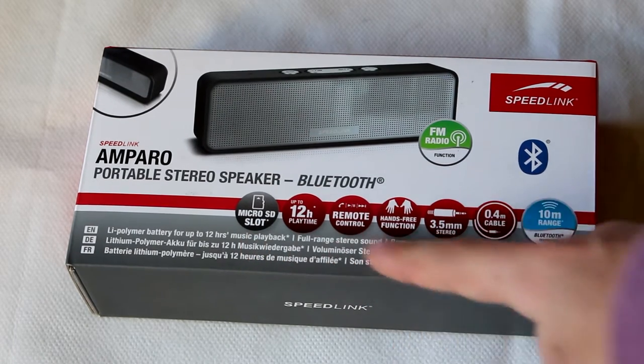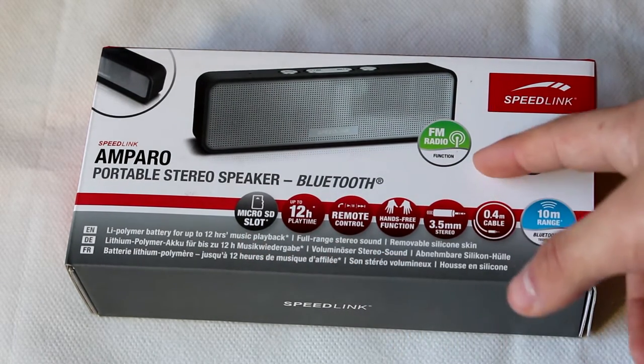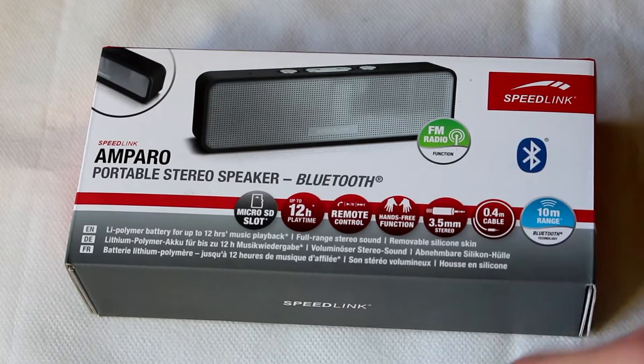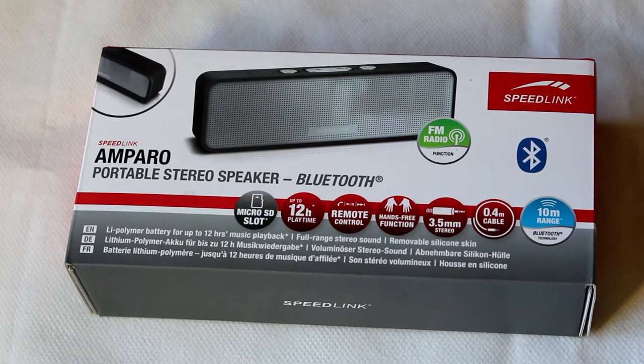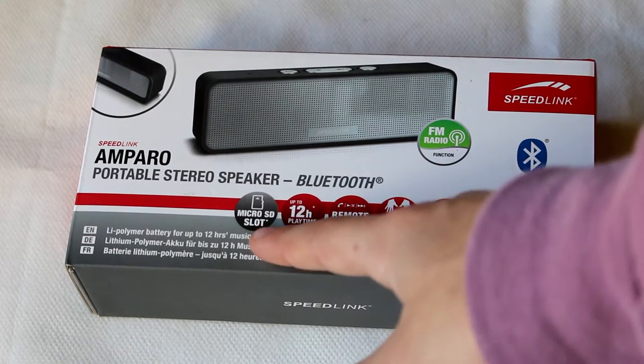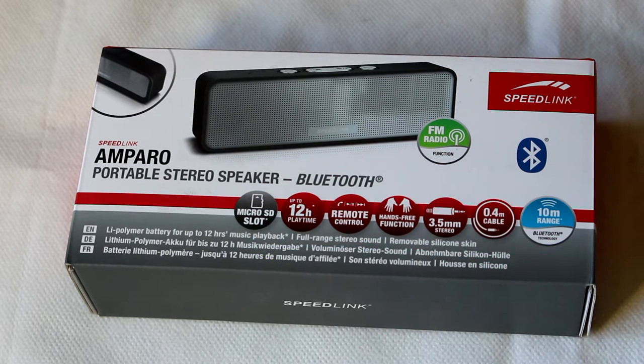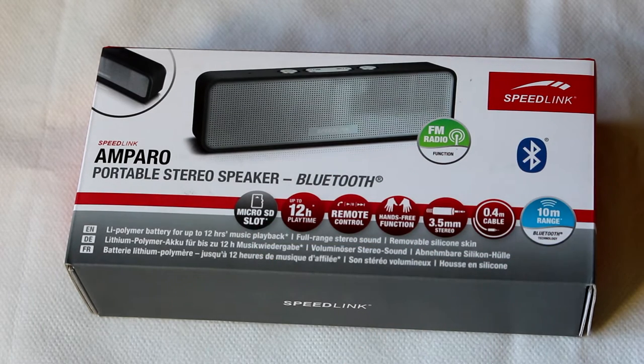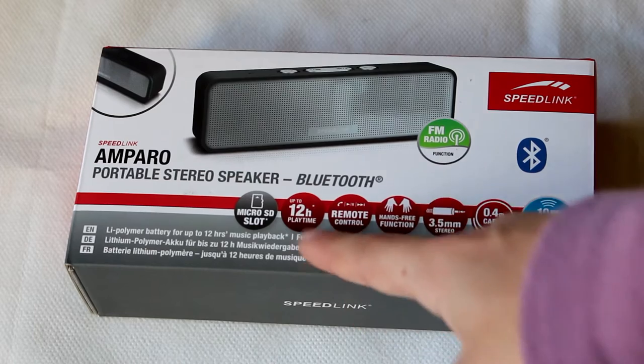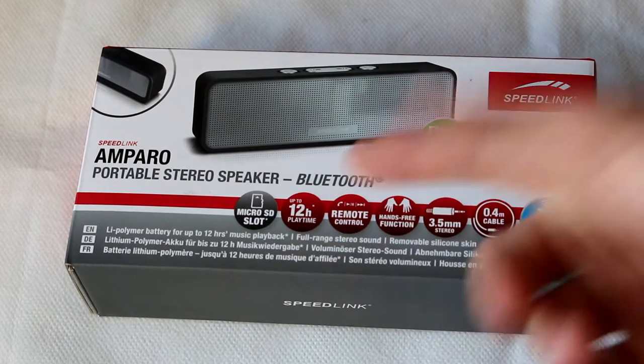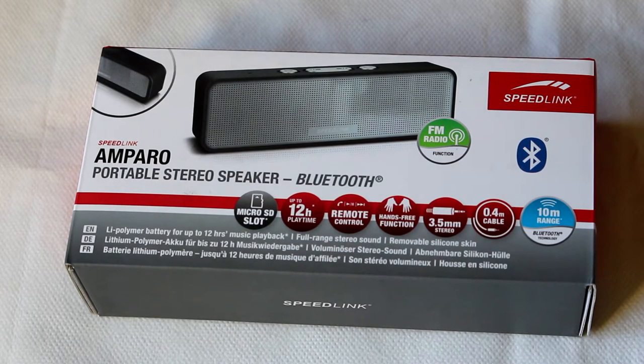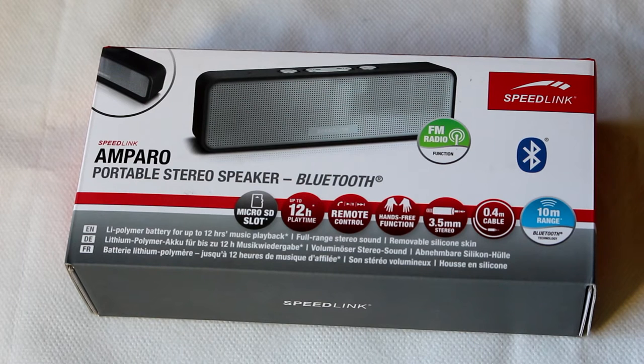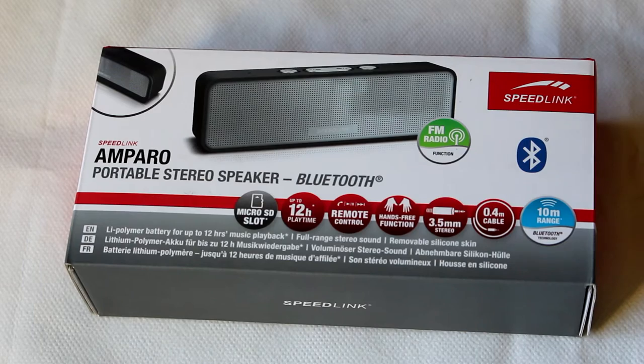We also can see that it has dedicated FM radio, which is always interesting to have. We also have a MicroSD card slot, which means you can reproduce files directly from the MicroSD card. It has up to 12 hours of playtime, which is quite a decent battery life. It has a hands-free function and some other things that we will see when we open the box.